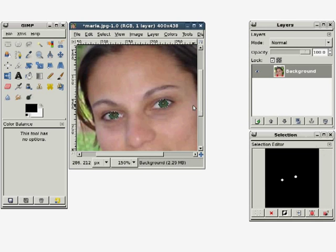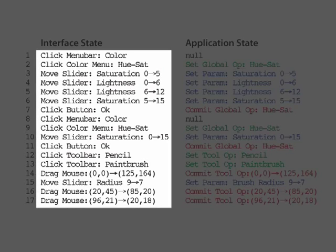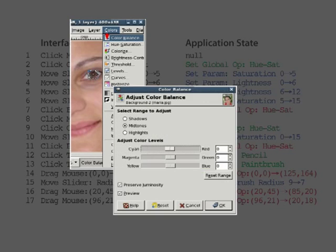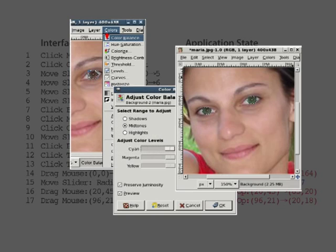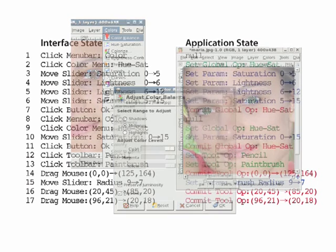Our recording includes all changes in both interface state and application state, as well as screenshots of the application every time the mouse is clicked. We process this data to automatically generate tutorials describing the recorded manipulation technique.